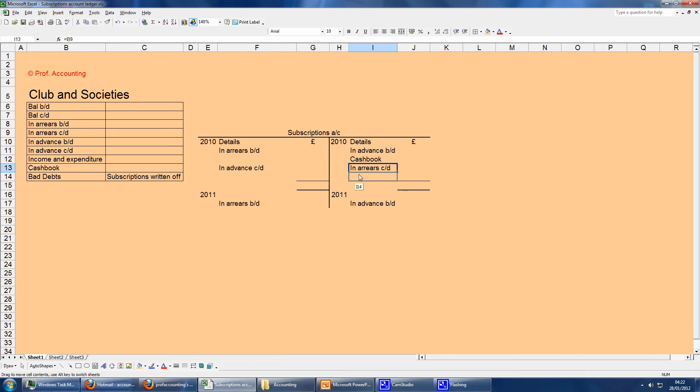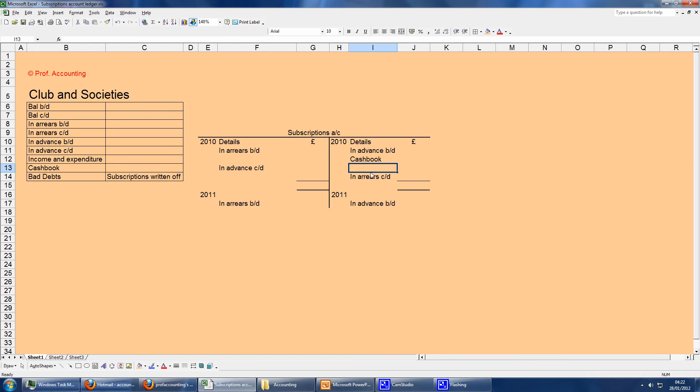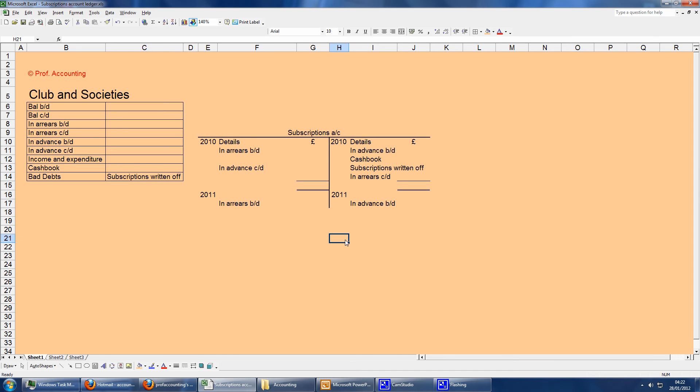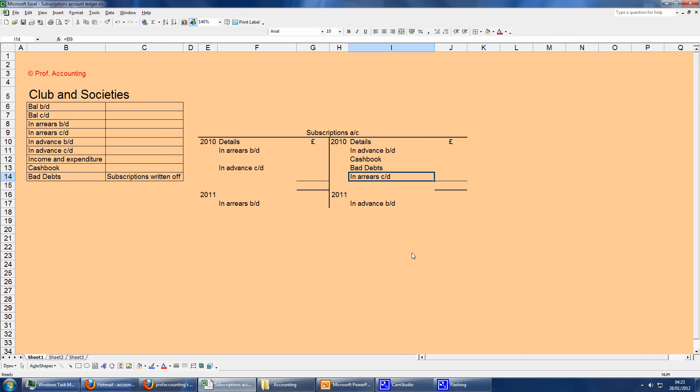Something that's not always in every question is you may have bad debts. If you've got bad debts, then you're reducing the subscriptions and increasing assets of bad debt. So bad debts will go there as well, just underneath the cashbook, before the arrears at the end. Another phrase you could use instead of bad debts is subscriptions written off.